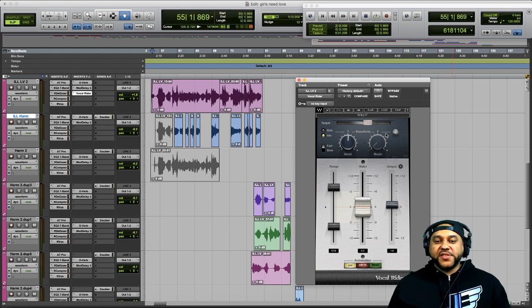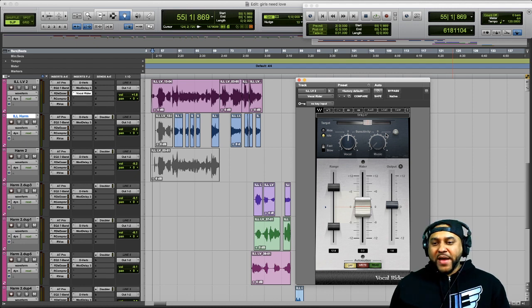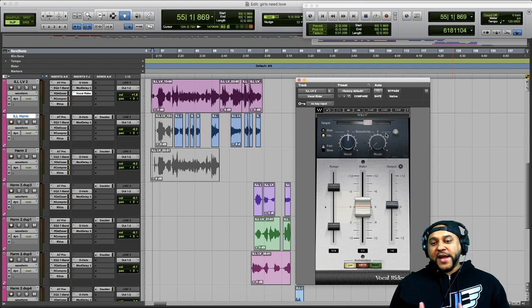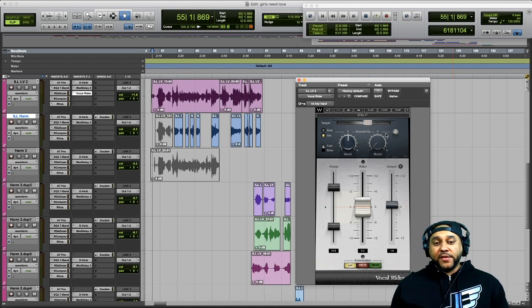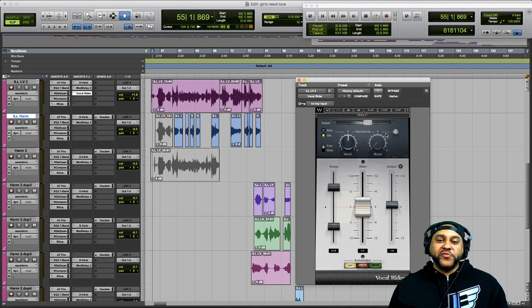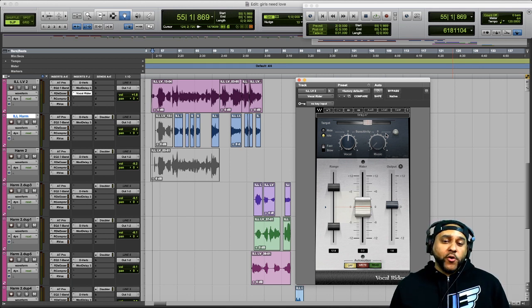To start, I'll bypass the plugin and play back some of the song so you can get a feel for the track and listen for the singer's dynamic range — how loud and quiet she gets during her performance. This is a song recorded in my studio by an artist named Juviel, featuring the singer Ina Lisa Lotus, aka Ill.